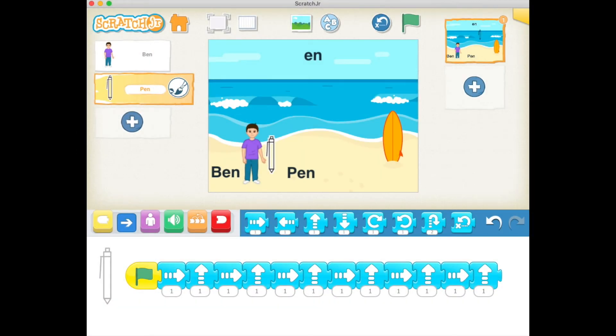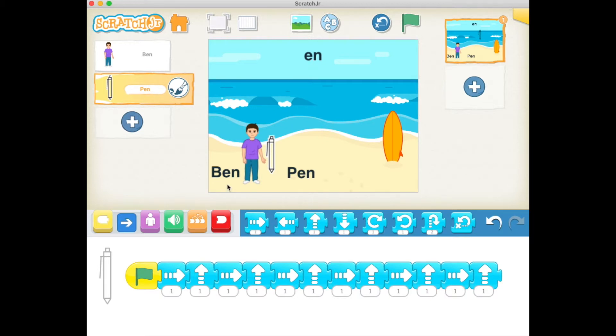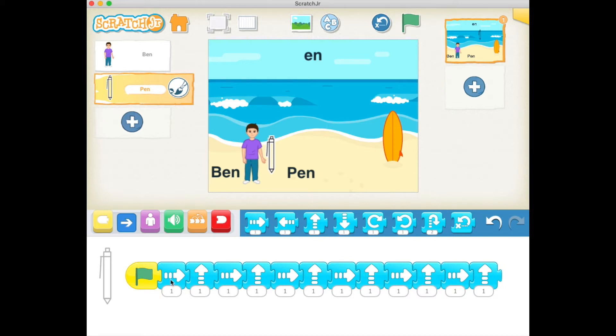Hey hey future coders, welcome back to another video where we're going to focus on the 'en' keyword. We've got Ben here at the beach with his pen, and he's going to throw the pen into the ocean or the sea. You can see here with a series of steps down below, we've got right up, right up, all the way to the end.